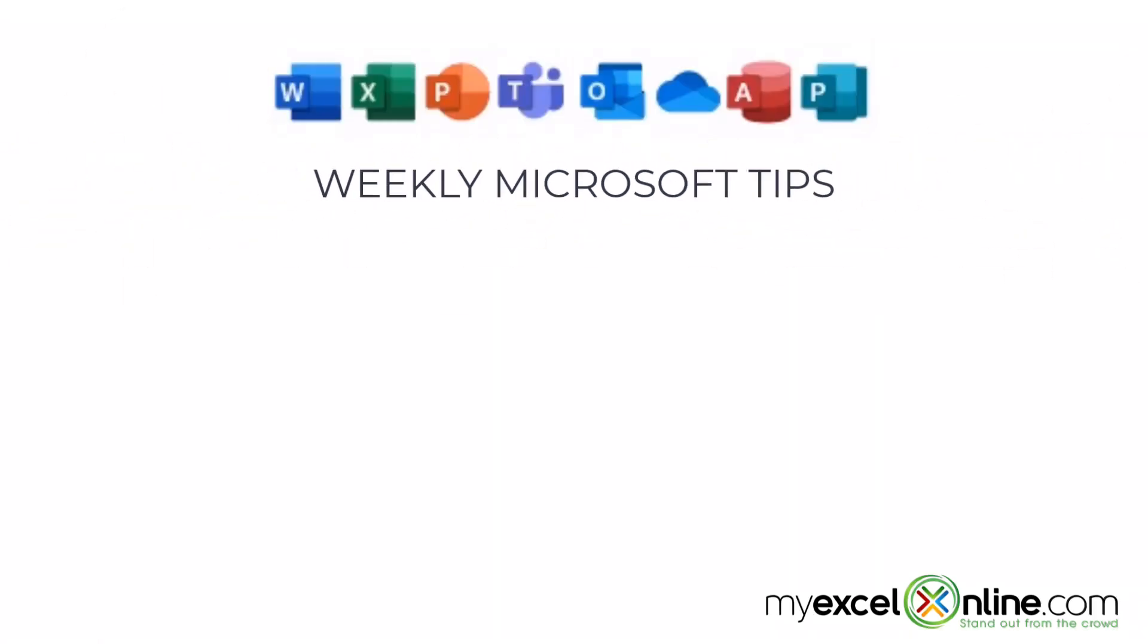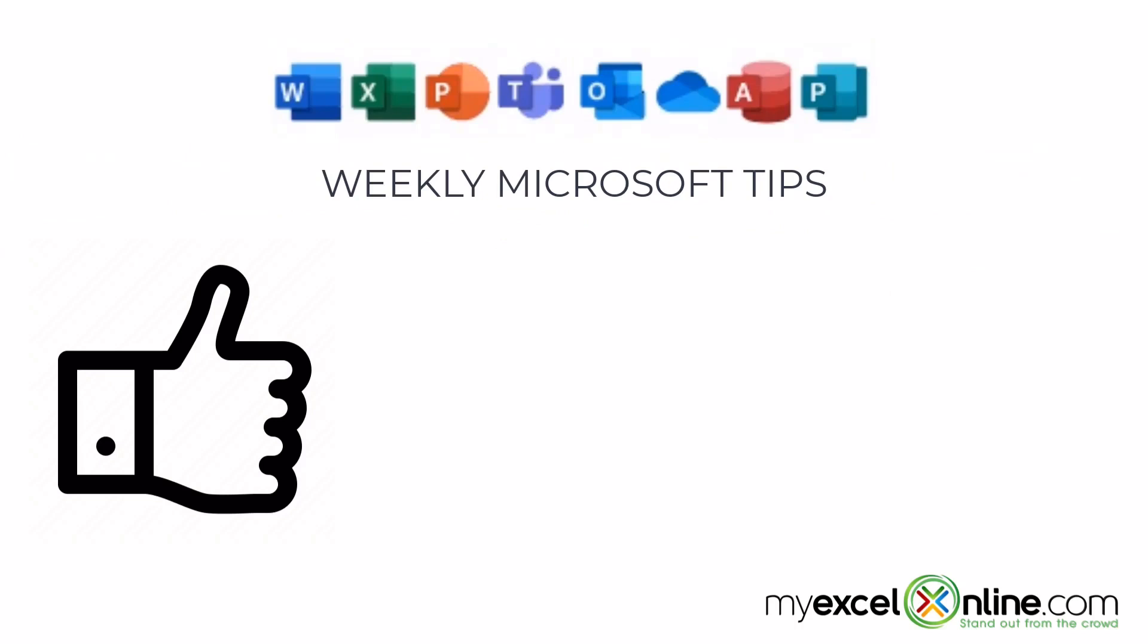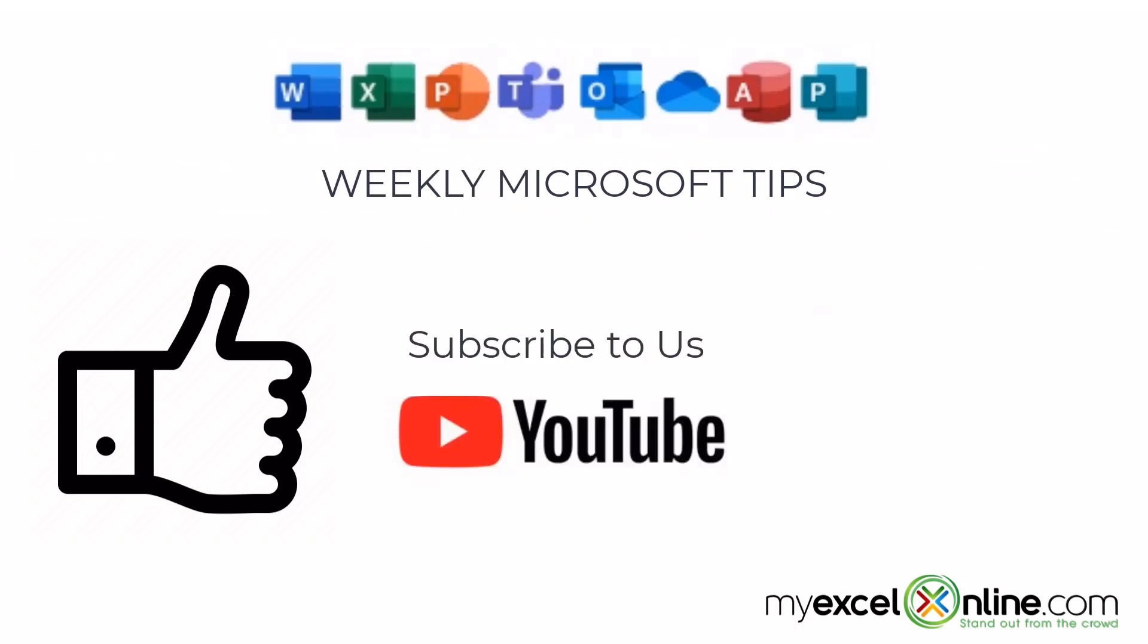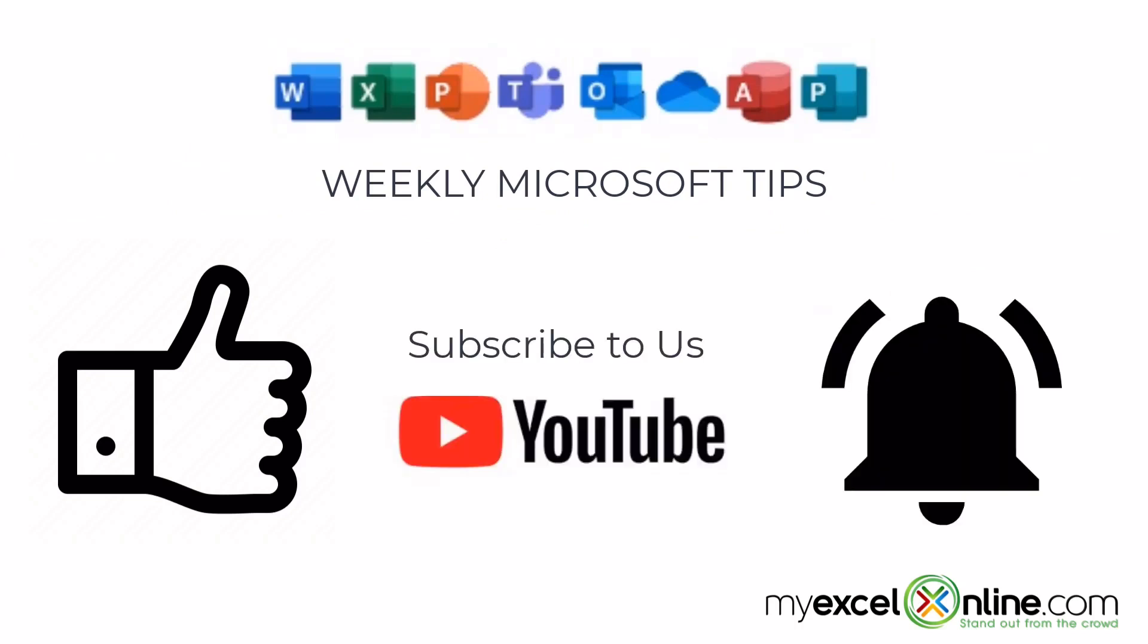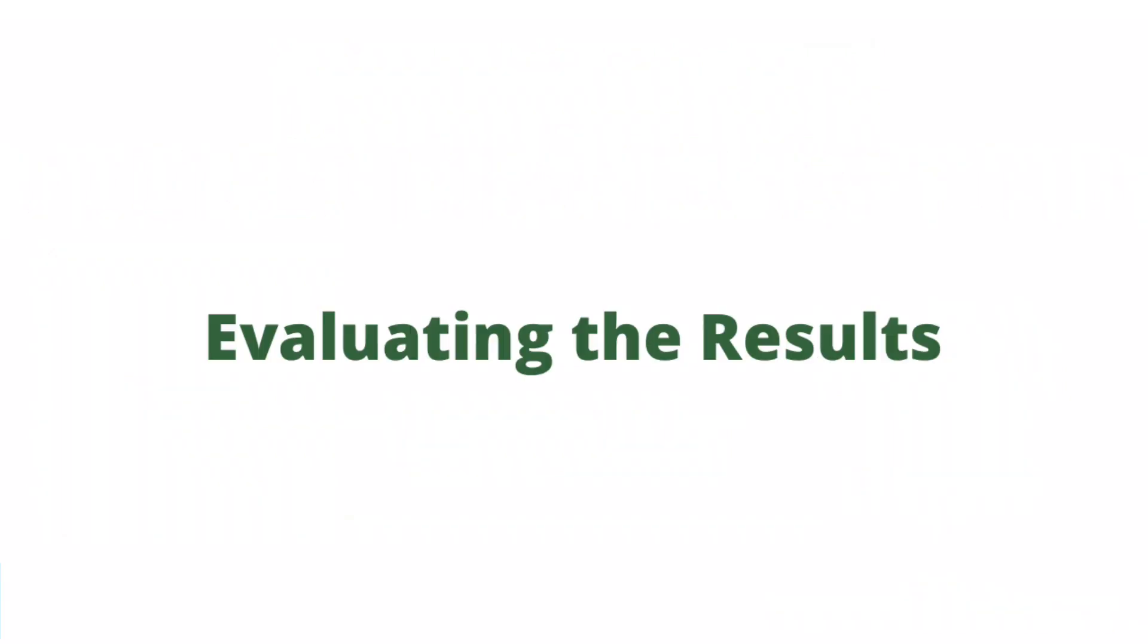If you are liking this video, please give us a thumbs up and subscribe to our channel and hit the bell button to get notified when we release our weekly videos.